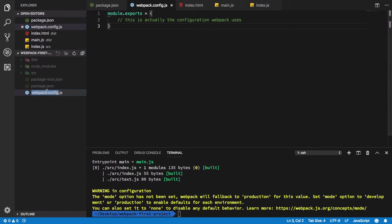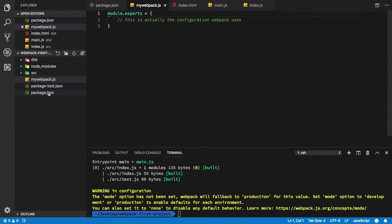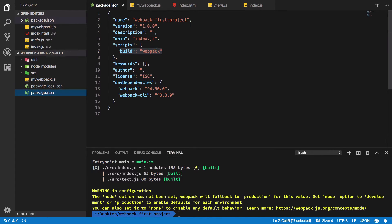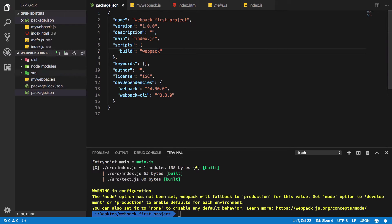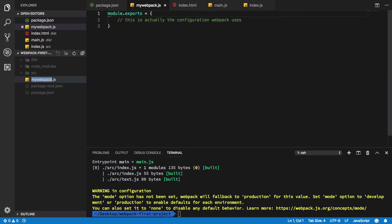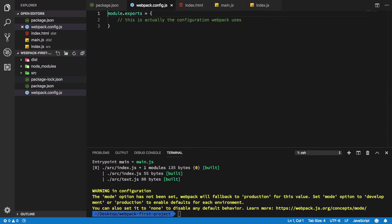You can name it like mywebpack.js or something like that, and right here write --config mywebpack.js. It doesn't matter, but why not just keep it default? It gives us a nice little icon here in VS Code, so I'm gonna keep it that way.